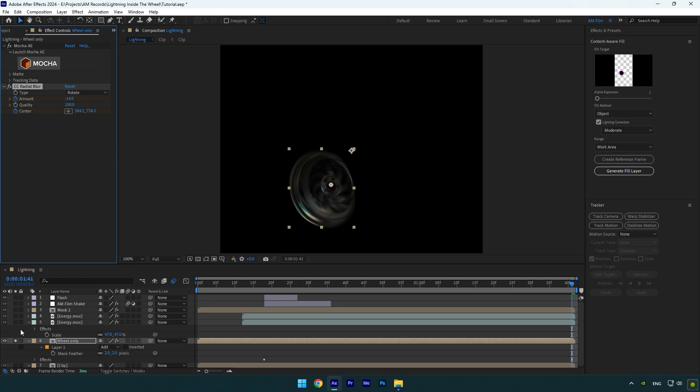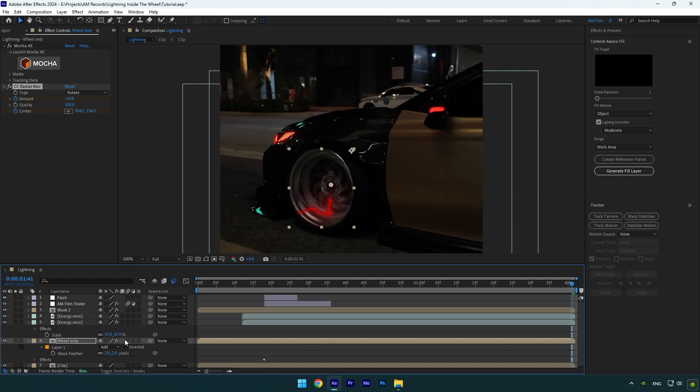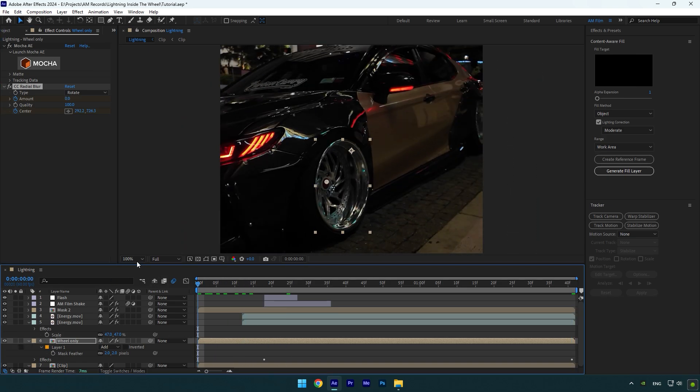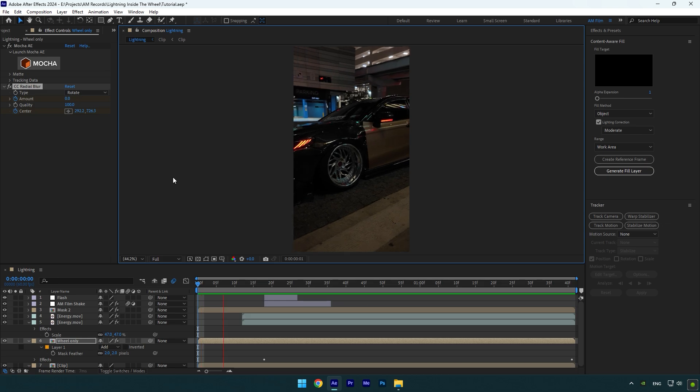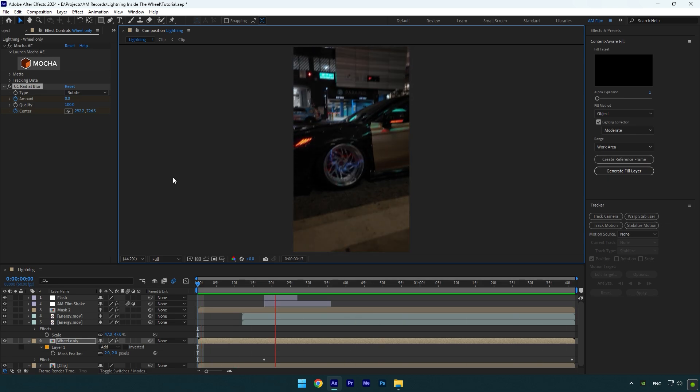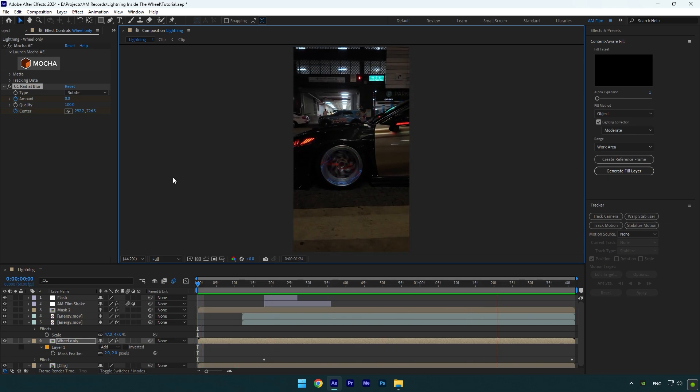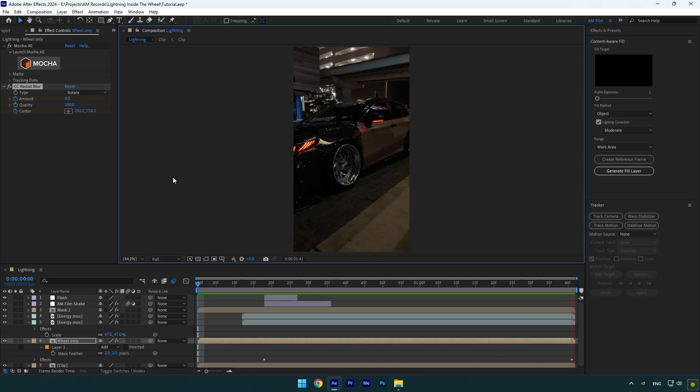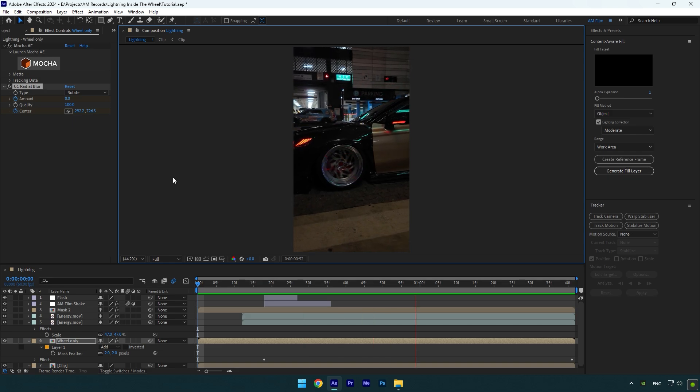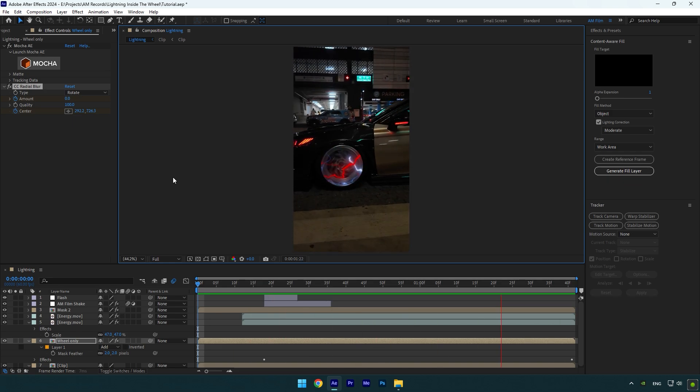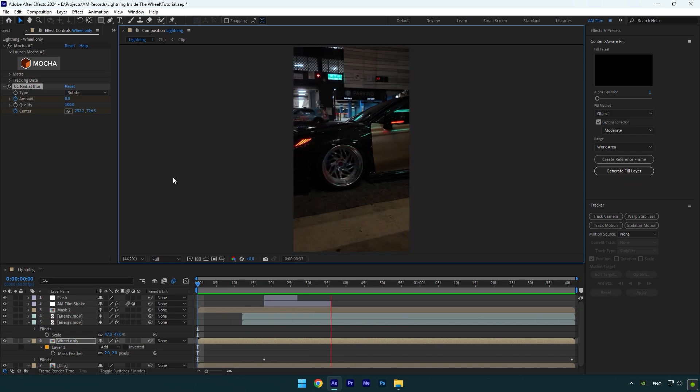Let's unsolo wheel only layer and then check the effect. Nice. Everything looks smooth and perfect. Hope this video was helpful. Thanks for watching and like the video please.